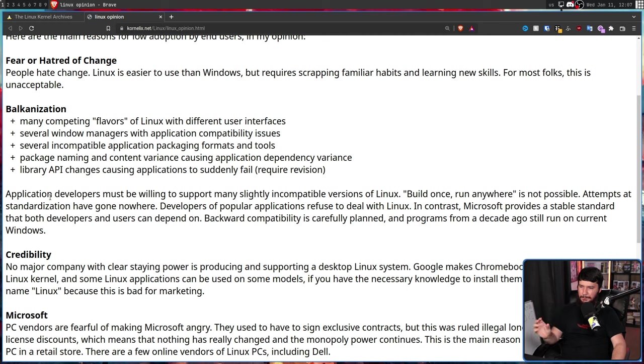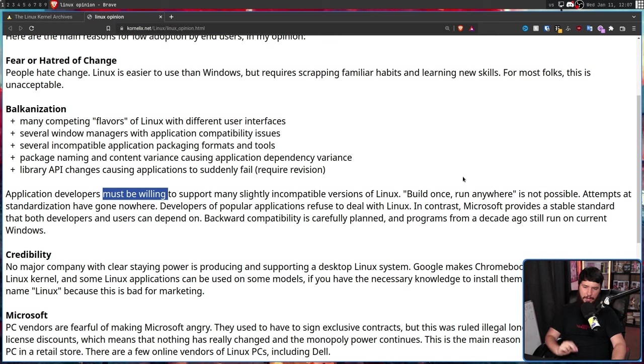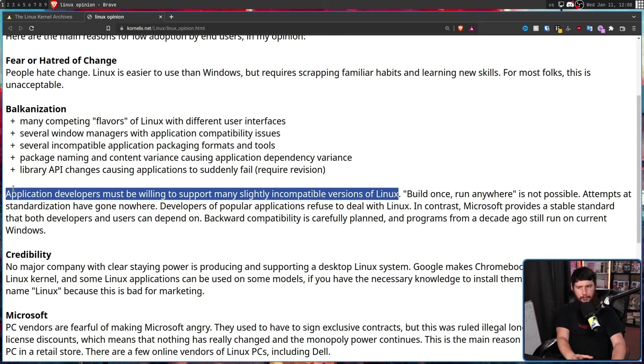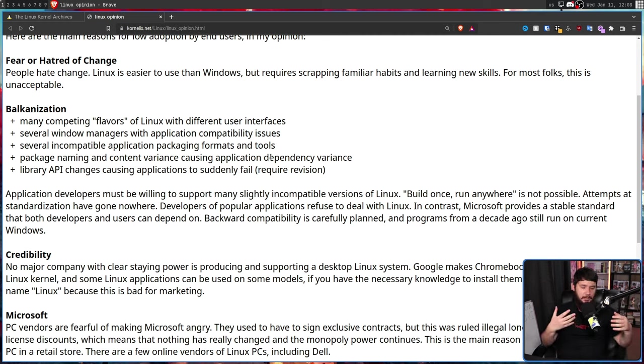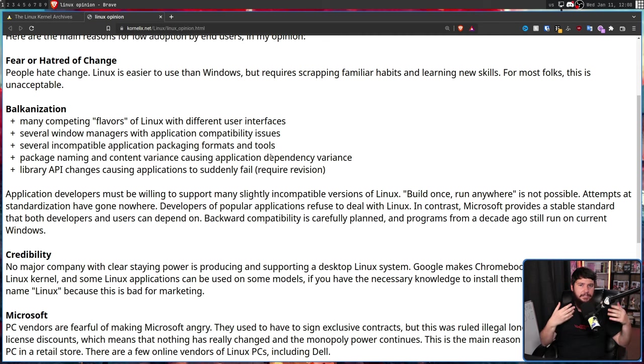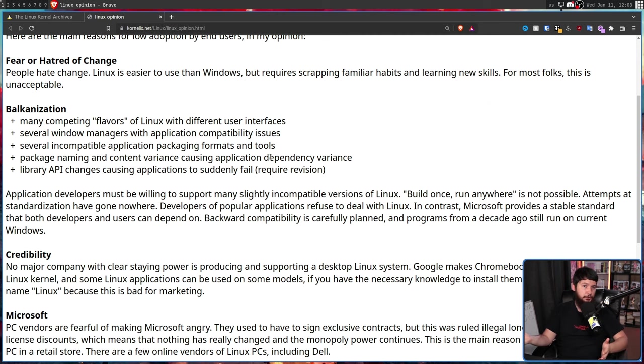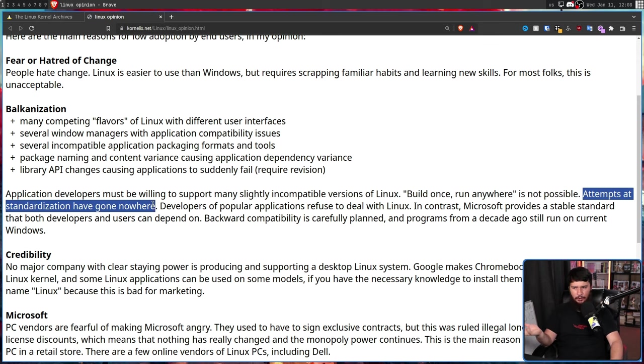Application developers must be willing to support slightly incompatible versions of Linux. Build once, run anywhere is not possible. Now, a lot of application developers do go and do this, but a lot of others don't even remotely. As I said with the bottles developer, the flat pack is the only official way to run bottles. If you have an issue running bottles and you're not using a flat pack, that's not the bottles dev issue. That's your fault for not using it the way you're supposed to be using it. And attempts at standardization have gone nowhere, which is entirely untrue. Flat pack is a very quickly growing standard, and I don't see it going away.